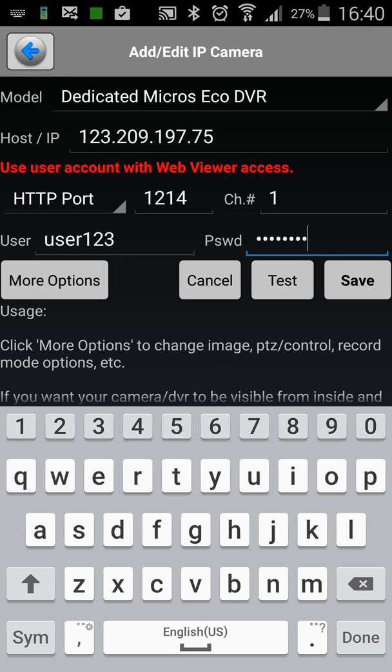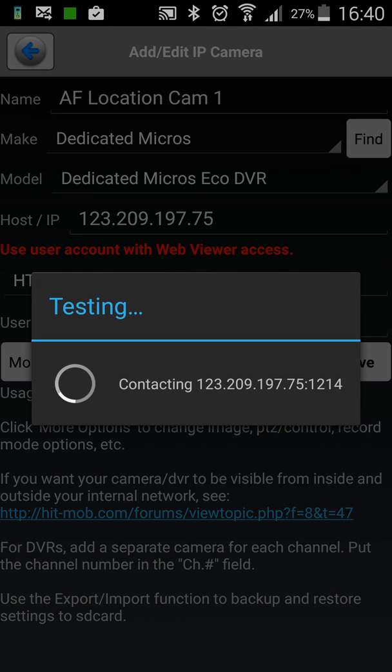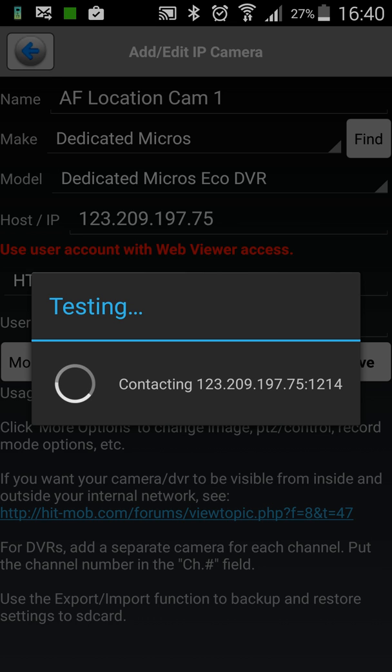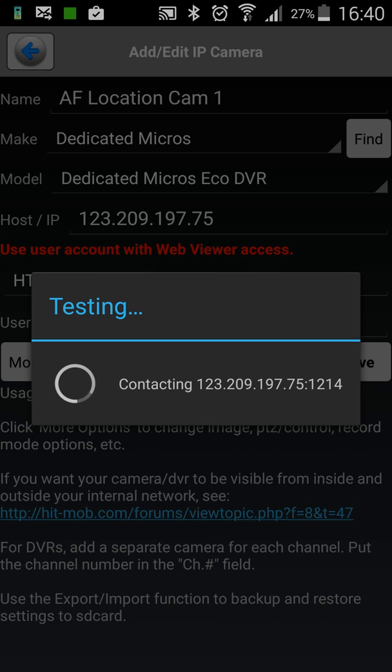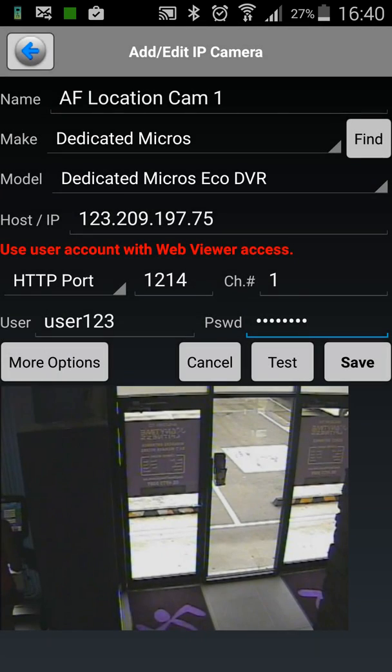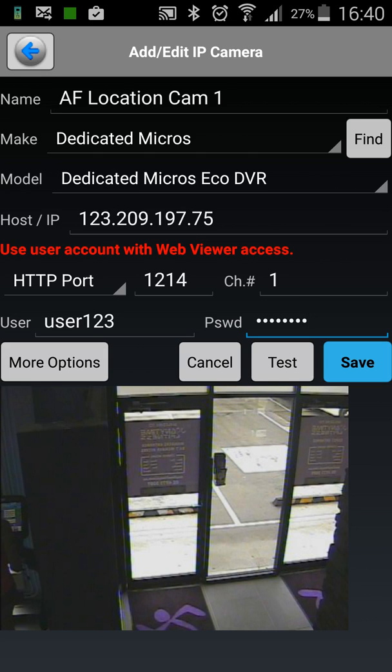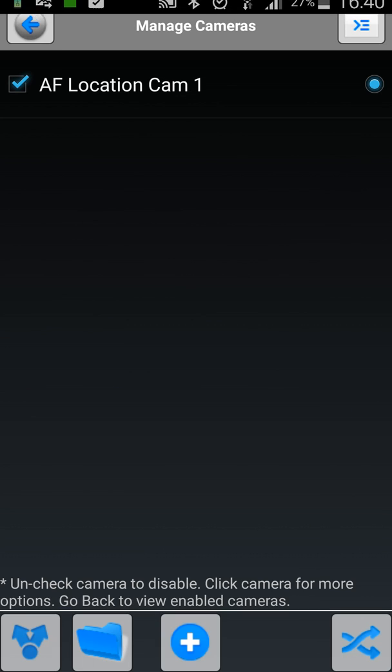Now, first thing we're going to do is hit test underneath that and we'll wait to see an image come up down the bottom. Now this should come up pretty quickly depending on your connection. There we are. We have an image. We're going to press save just there.